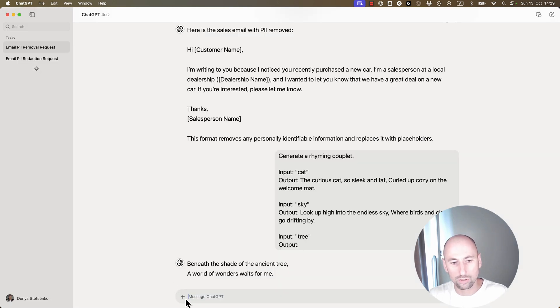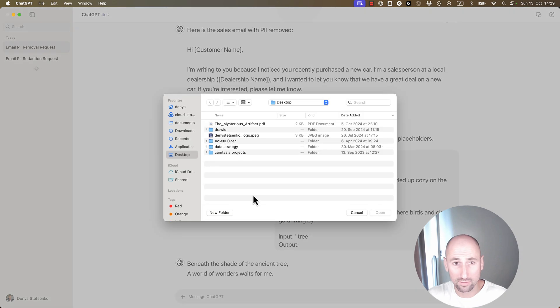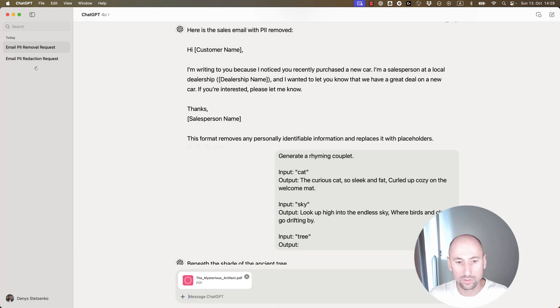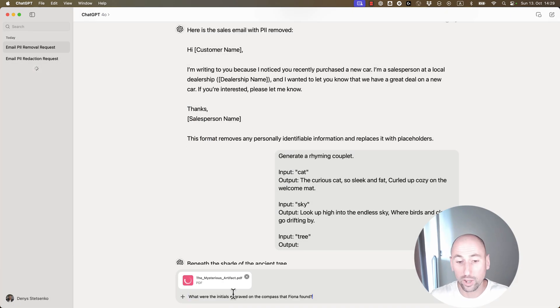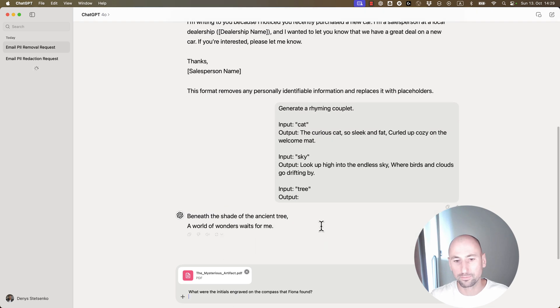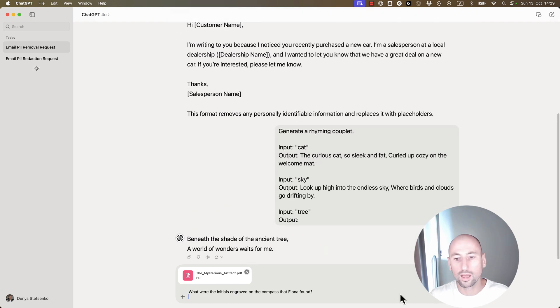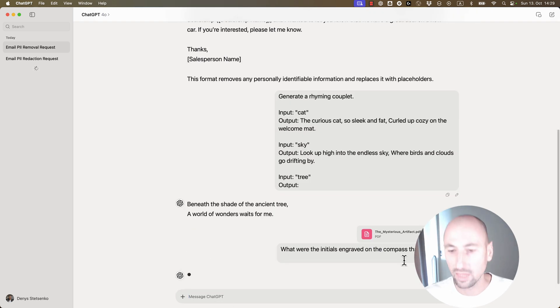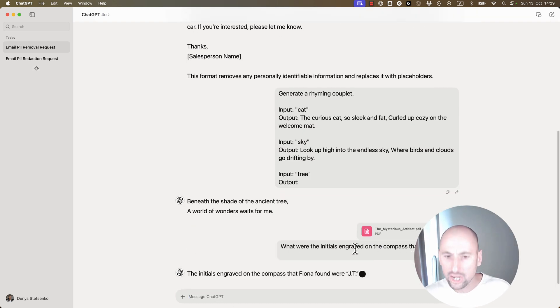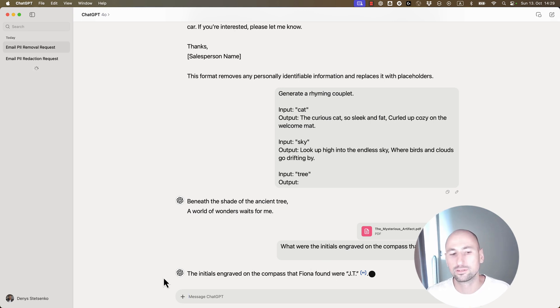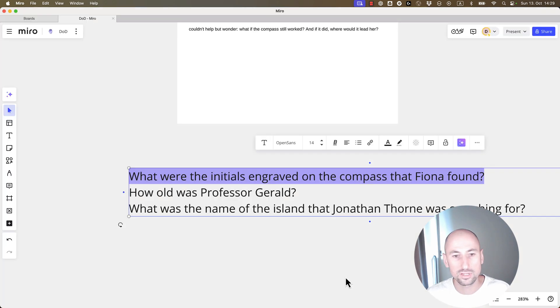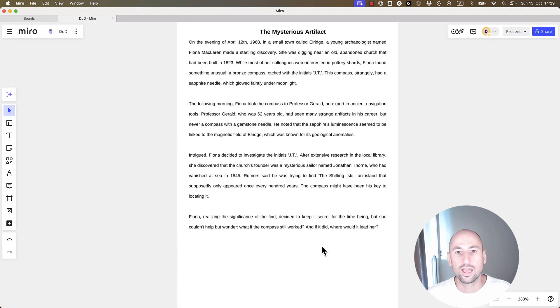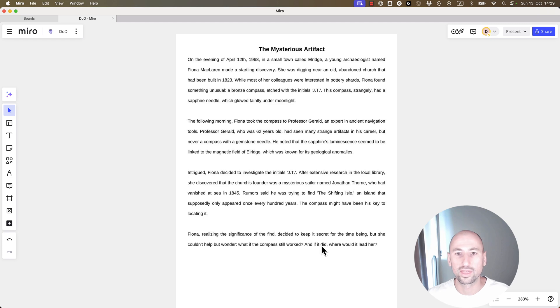Now, the RAG will look like this. We'll say, hey, LLM, I have this extra information, extra file for you, and then I have a very specific question regarding that file. So, in this case, we'll be asking for the initials engraved on the compass that Fiona found. And, true enough, it finds the right answer to this. And it could also be summarizing documents, stuff like that.